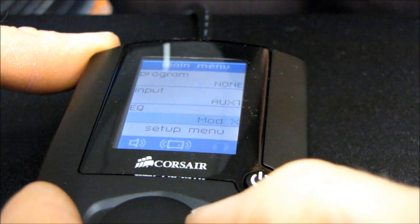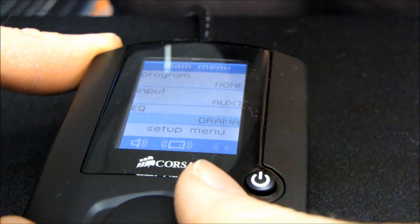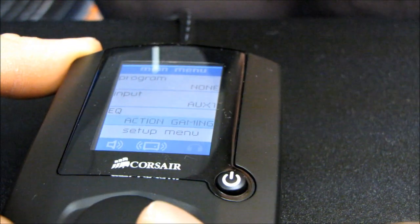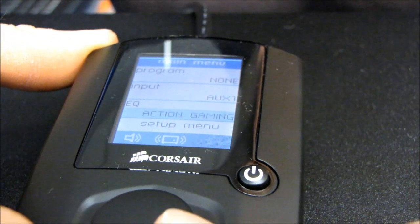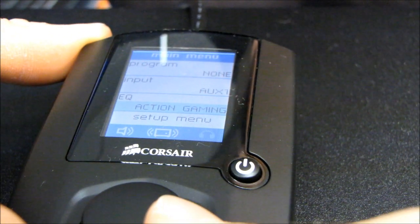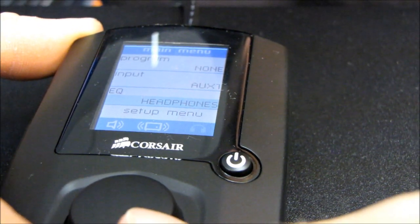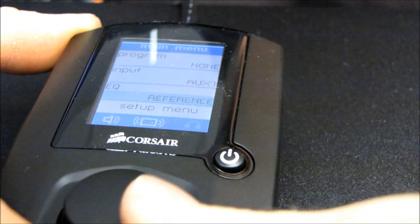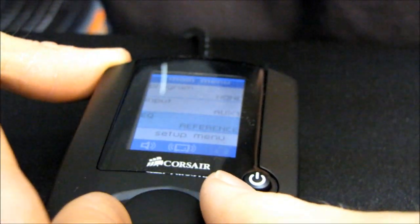There's classic, pop, jazz, mod X which is for movies, action, drama, FPS action gaming, headphones which compensates for lousy gaming headphones, and then reference.